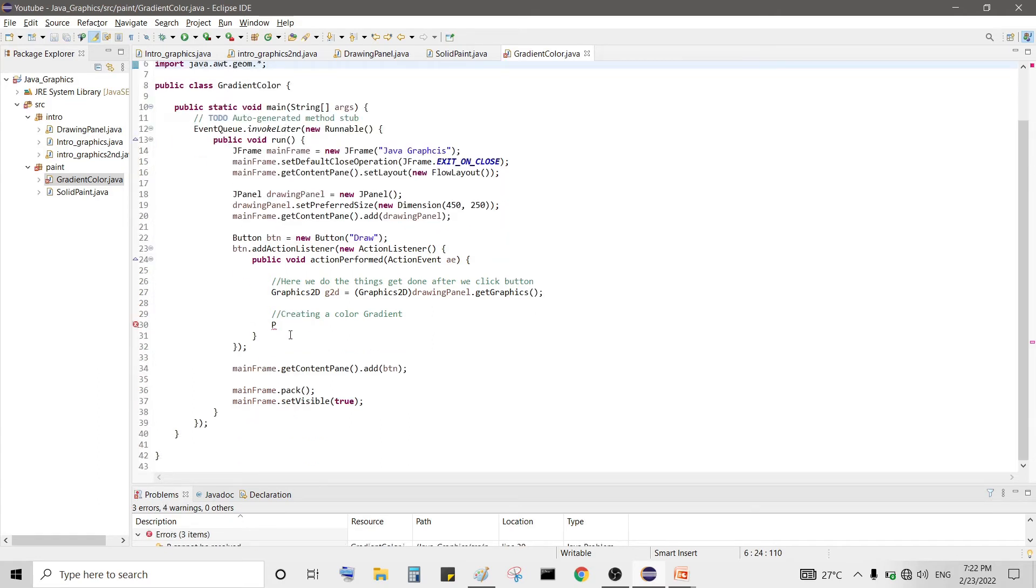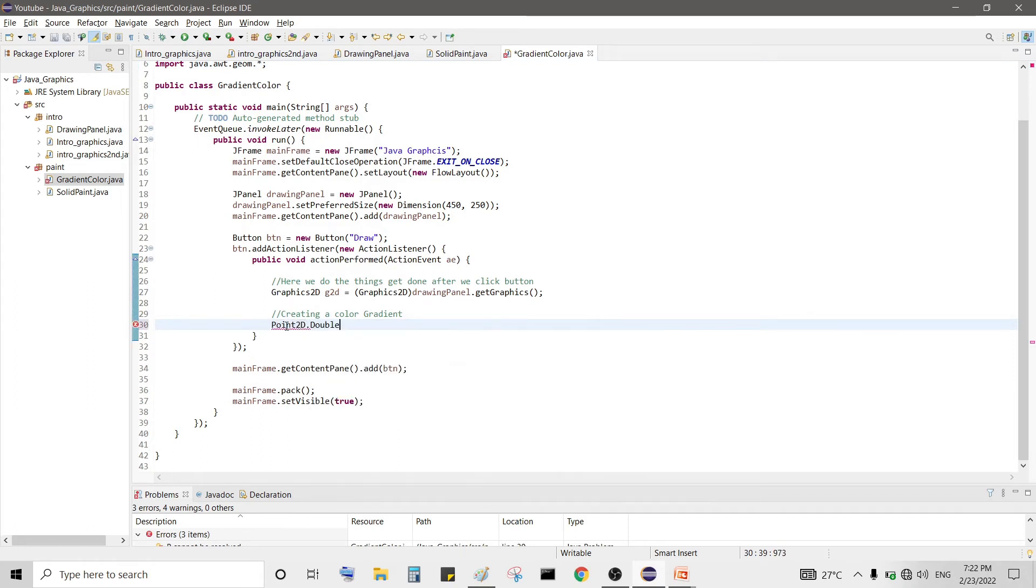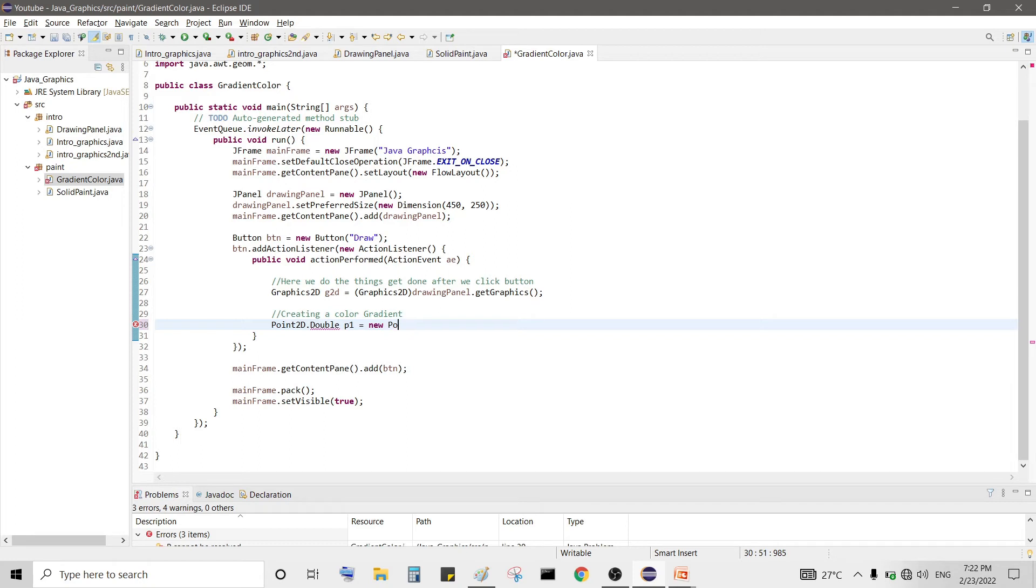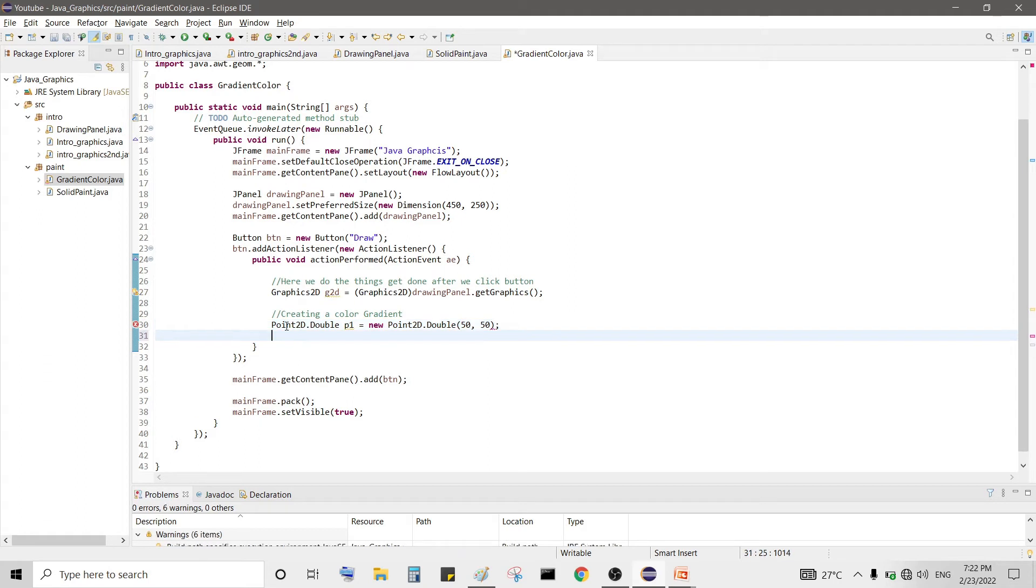And now we will create object of Point2D. I am here using a double value, you can use float or double as you want. So double and P1 and I am using 50, 50 value for my gradient.